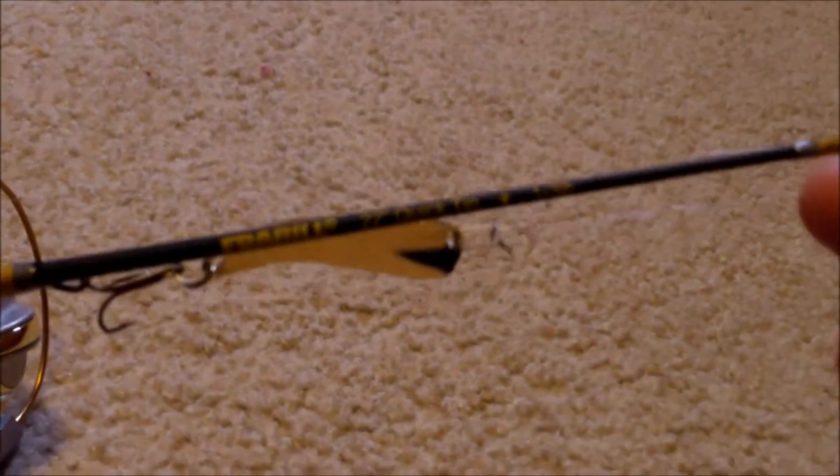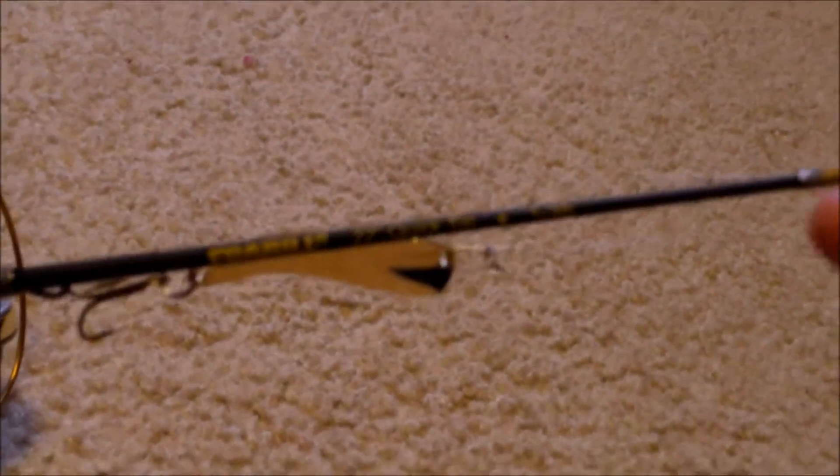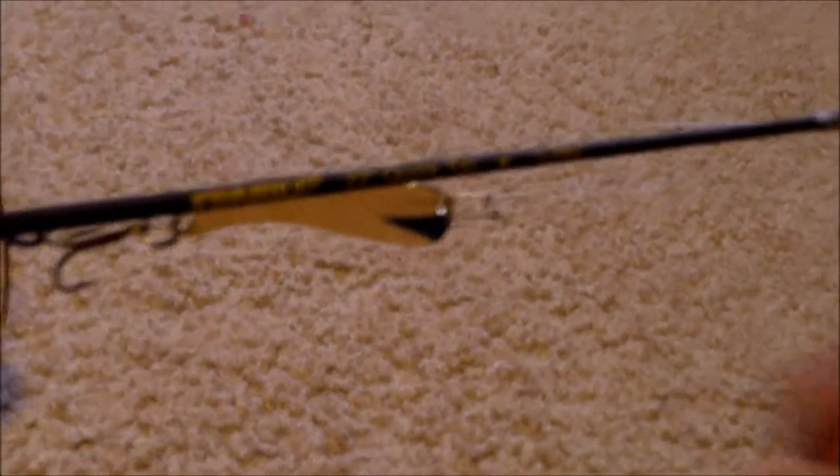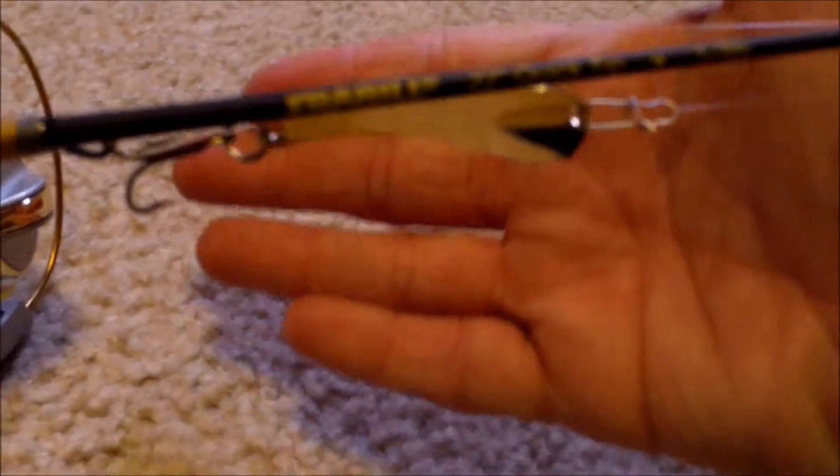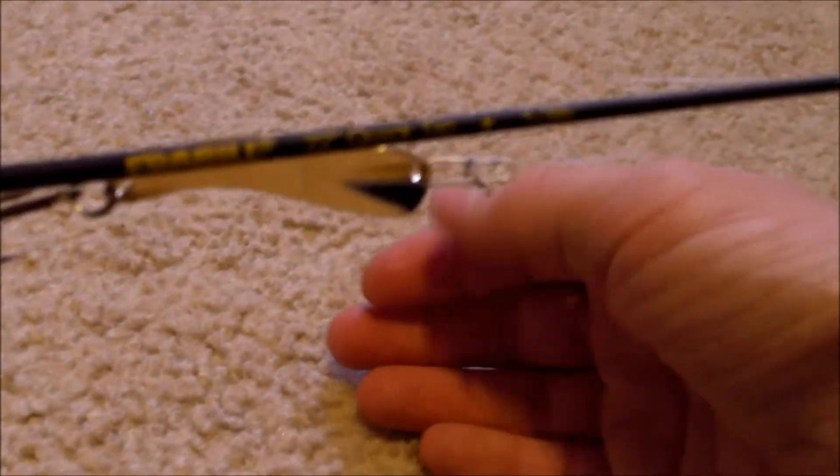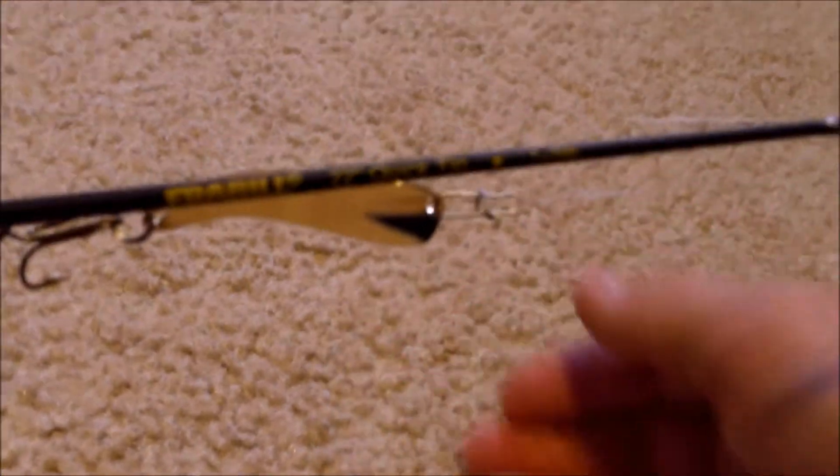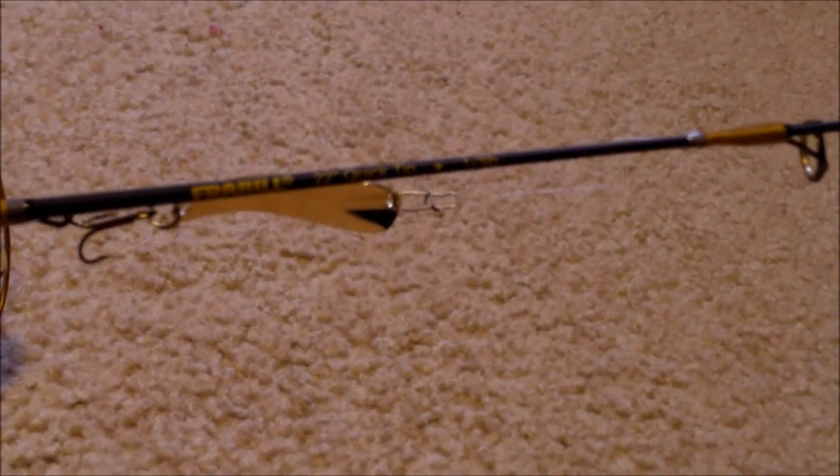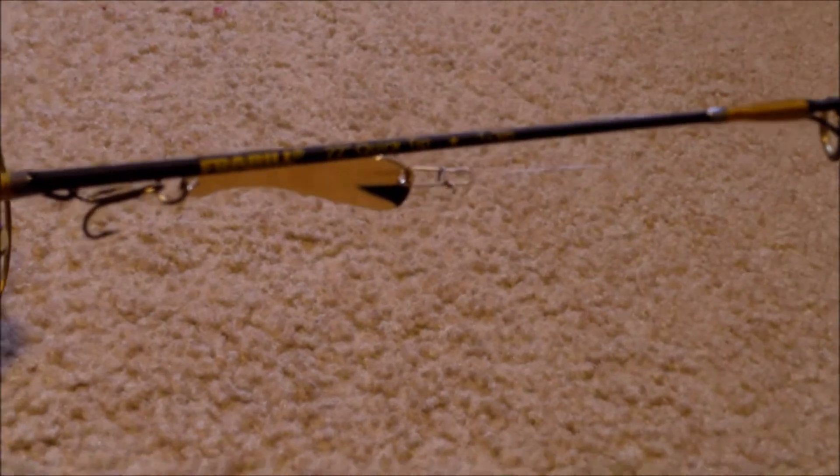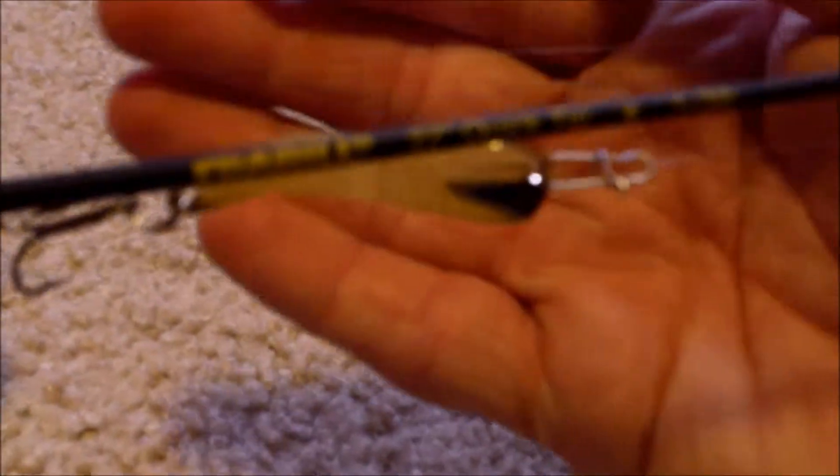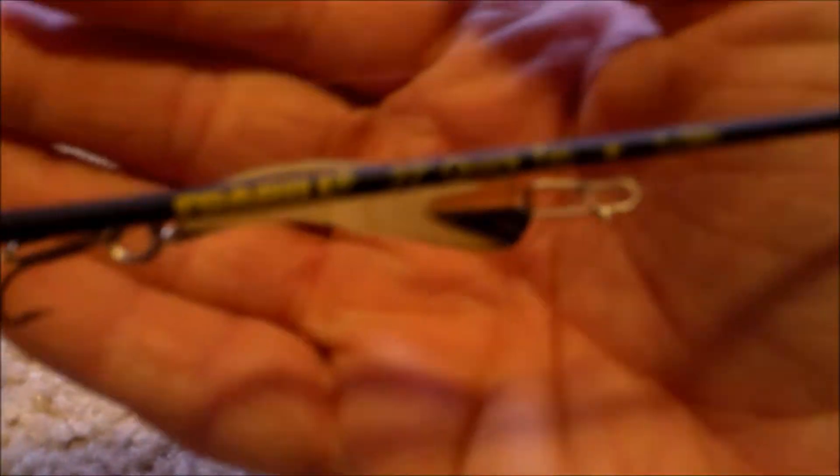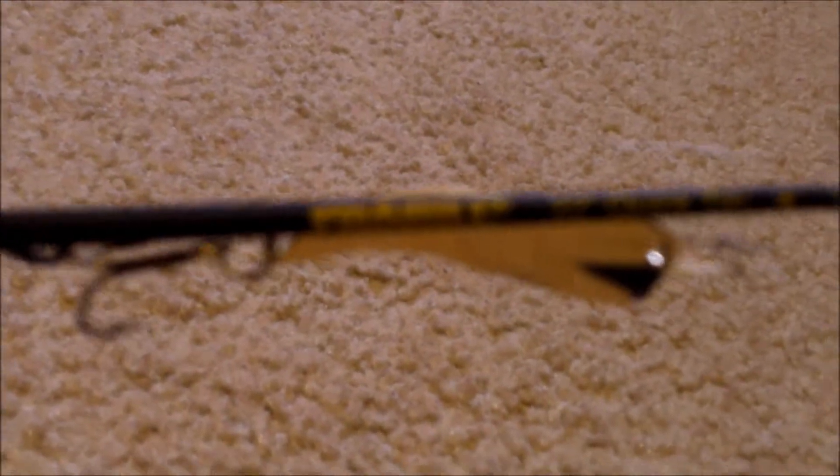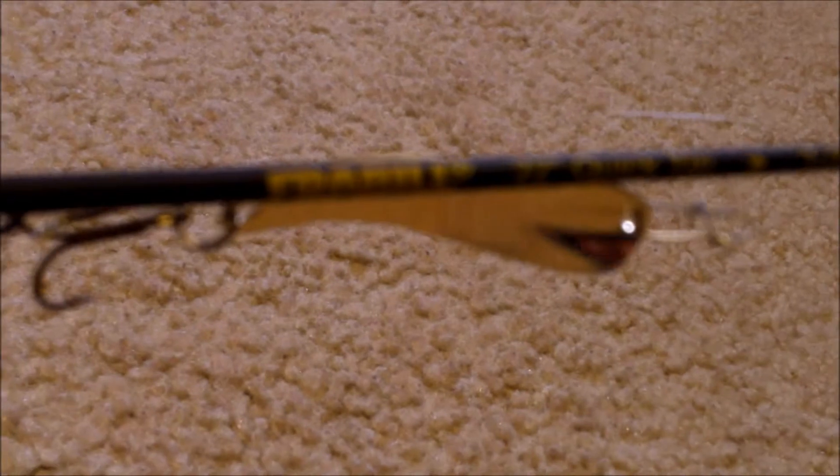This rod and reel combo retails for about $25 to $30. Not a bad price. It can be purchased at Joe's Sporting Goods, Frabel.com, Fleet Farm, Cabela's, Gander Mountain, and many other fine retailers.